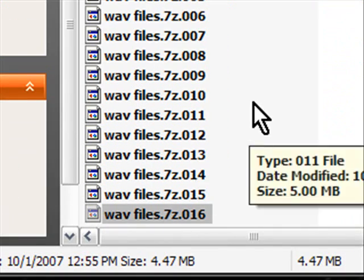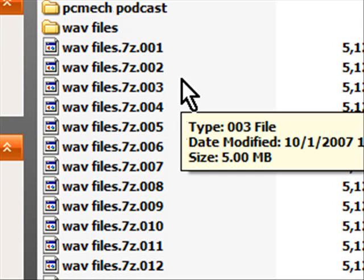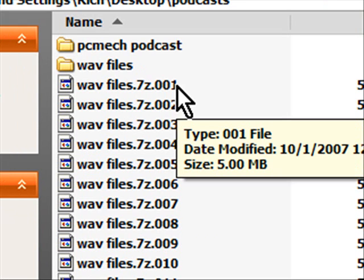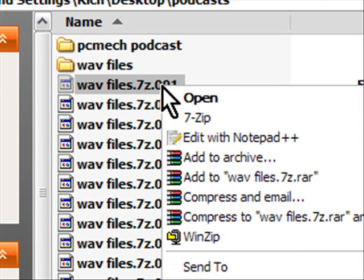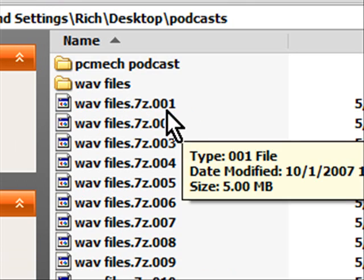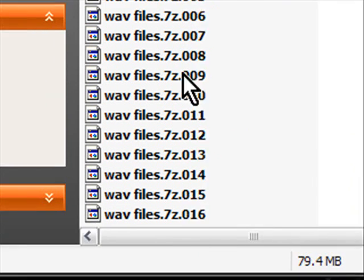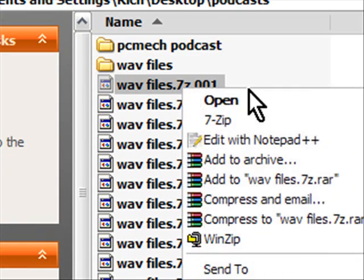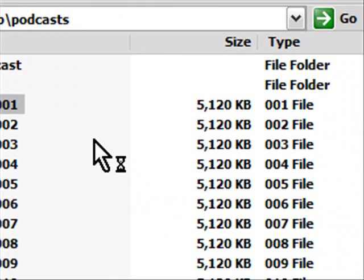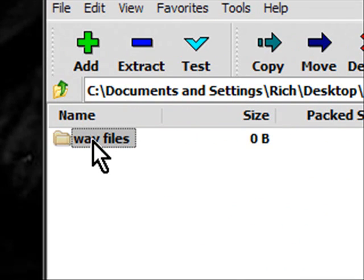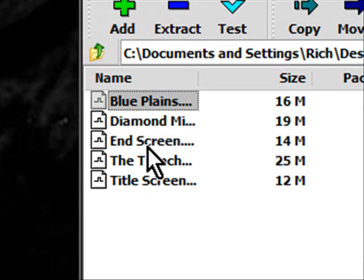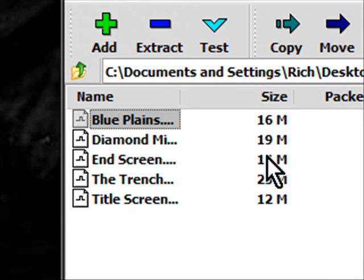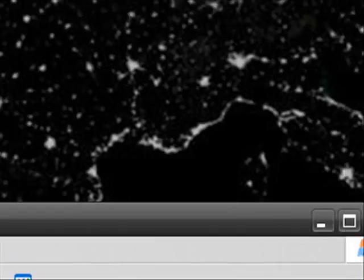And to open this with 7-Zip all we'd have to do is right-click the first one 001 because they're all 001 through 016 and then go to 7-Zip and say open archive. It will combine all of it together and then we've got the WAV files and there are my WAV files in there and that's the way to do it.